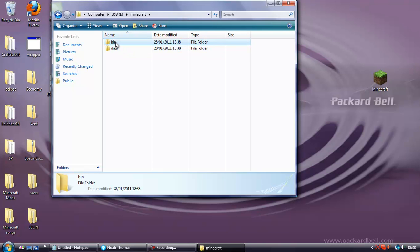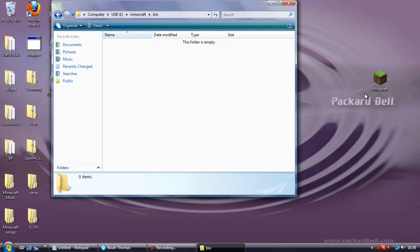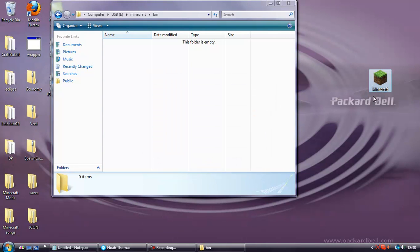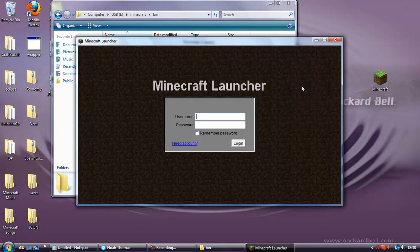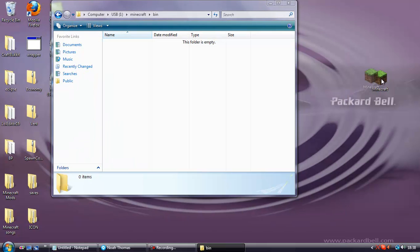Inside the bin folder you're going to copy over your Minecraft.exe. So this is the launcher, the thing you log on Minecraft with. Just drag that into the bin folder.